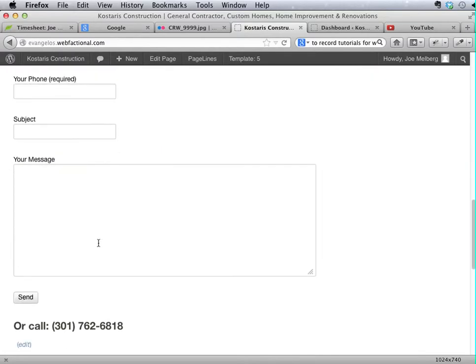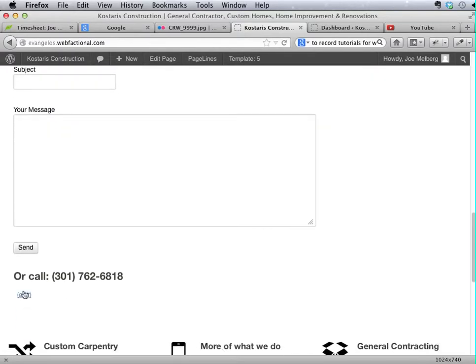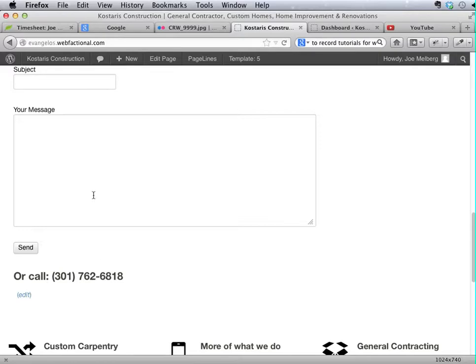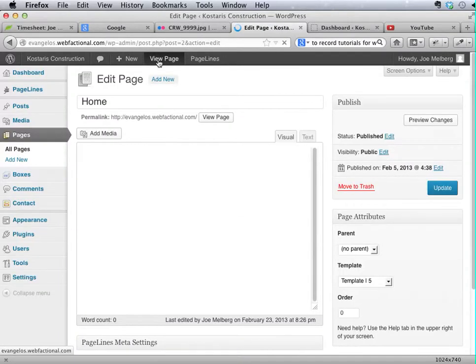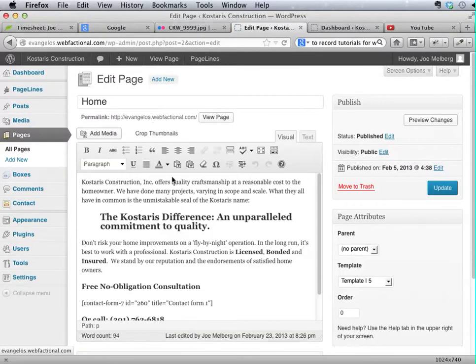Or of course, as usual, there's an edit link down here at the bottom of the text. I like using these links up here because they're always there and it makes it pretty fast.